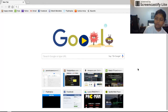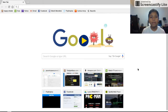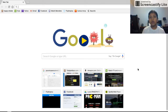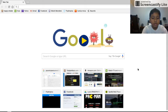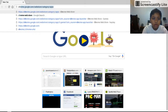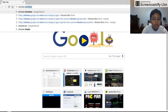First thing first, I'm going to go ahead — you want to go to the Chrome Web Store.